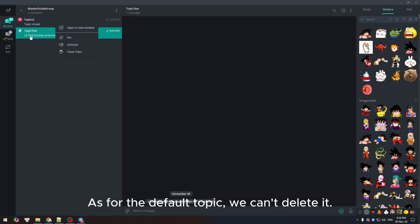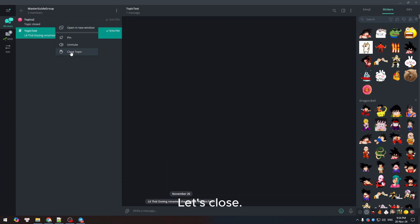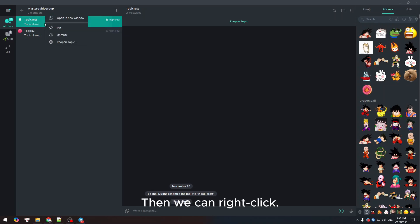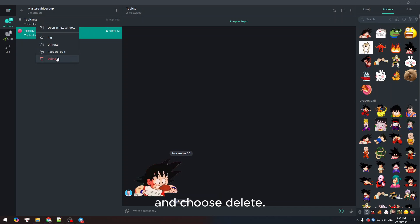As for the default topic, we can't delete it. For the newly created topic, we can right-click and choose delete.